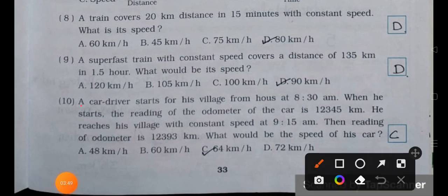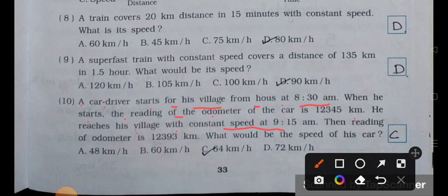Number ten: a car driver starts from his village at 8:30 AM. The odometer reads 12,345 km. He reaches his village at 9:15 AM and the odometer reads 12,393 km. What would be the speed of his car? (a) 48 km/h, (b) 60 km/h, (c) 64 km/h, (d) 72 km/h. Answer is option (c): 64 kilometer per hour.